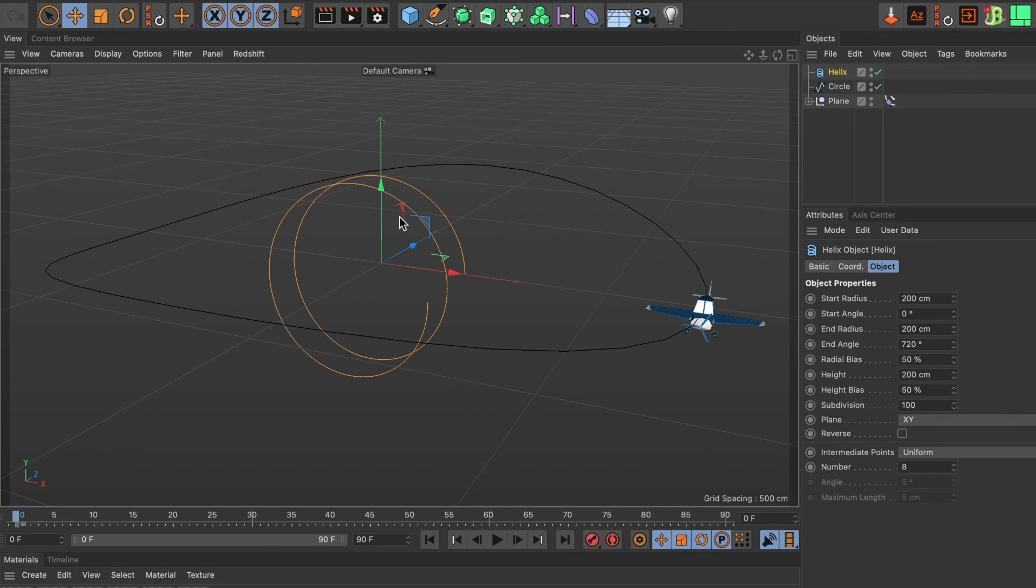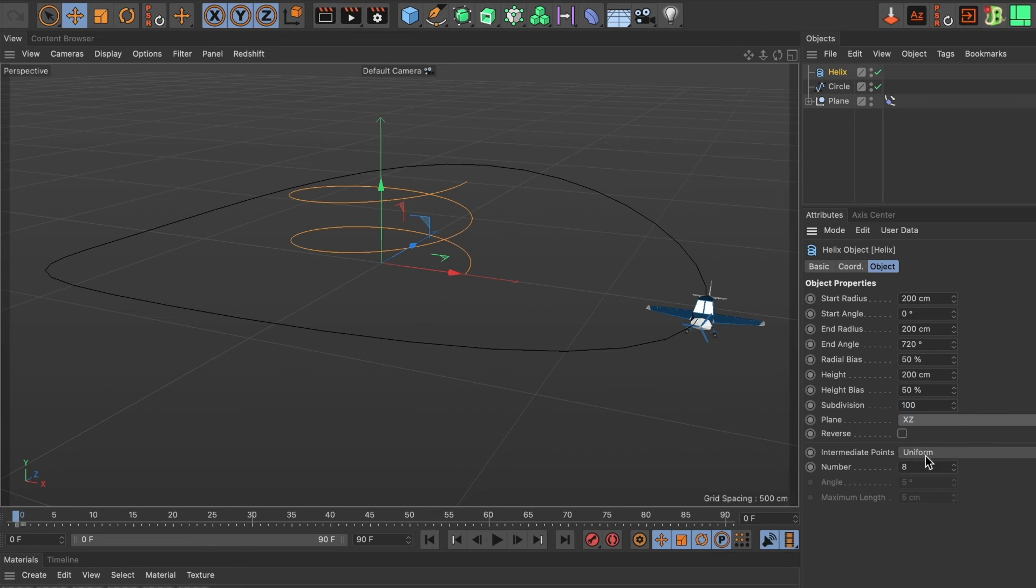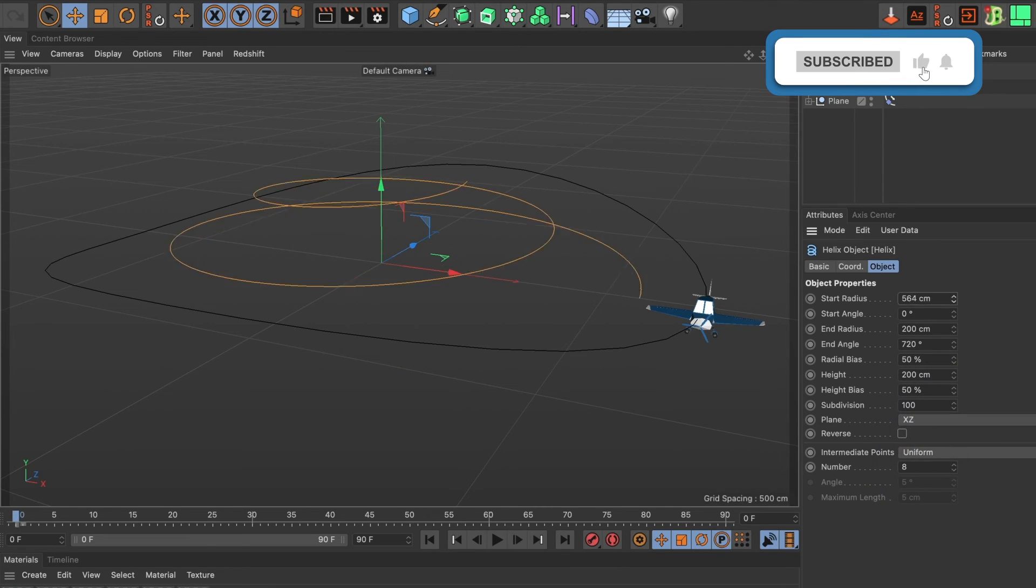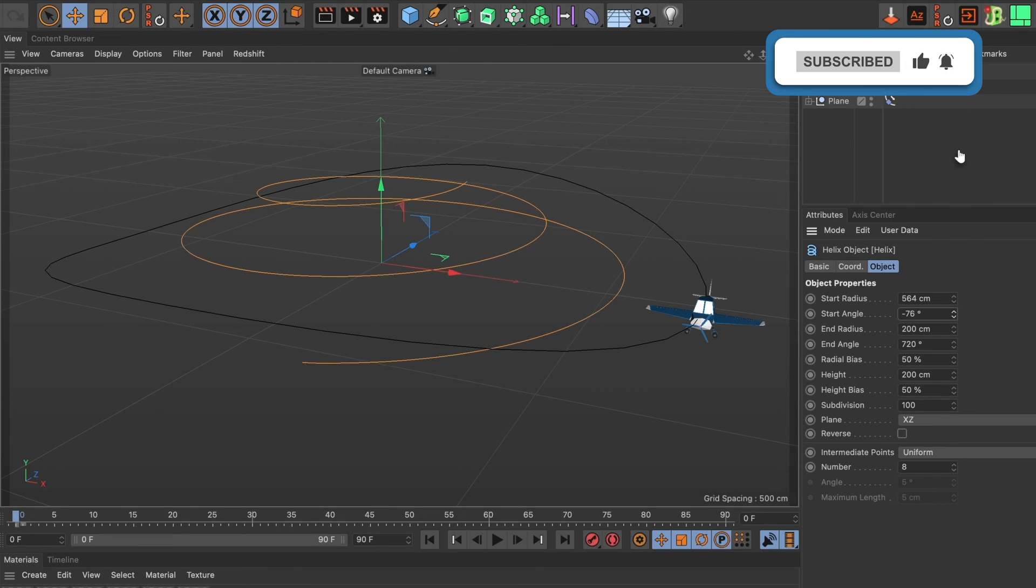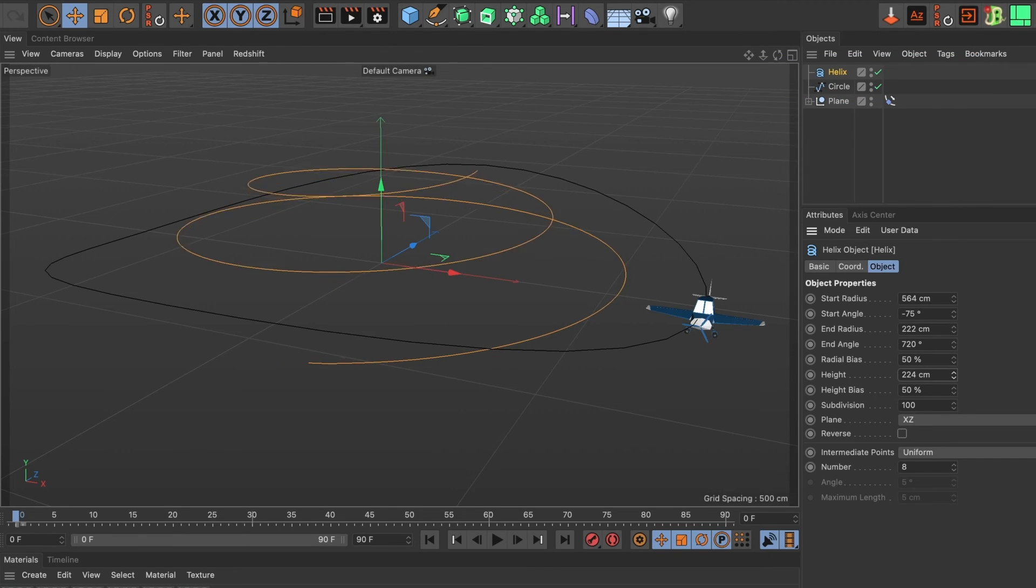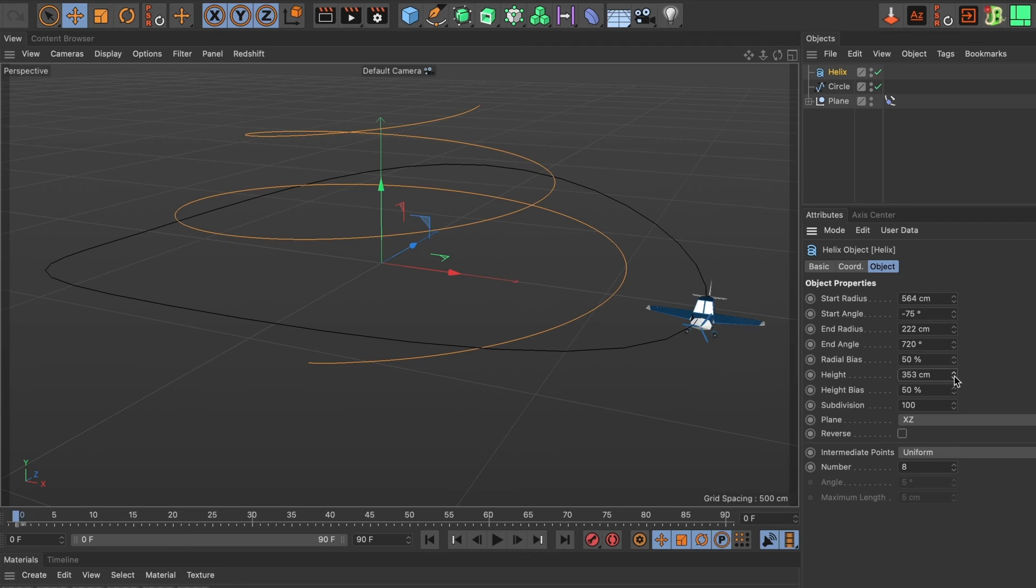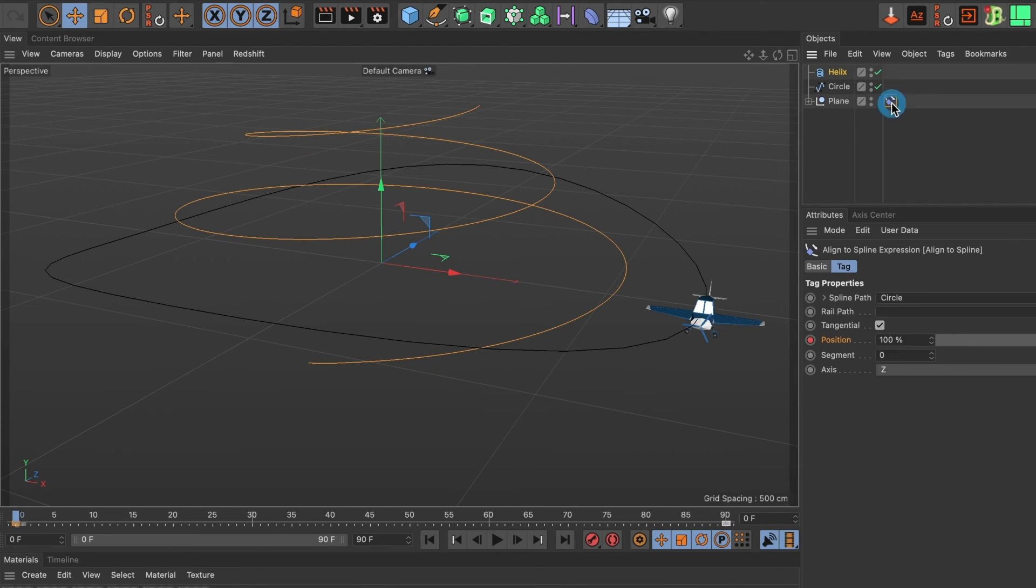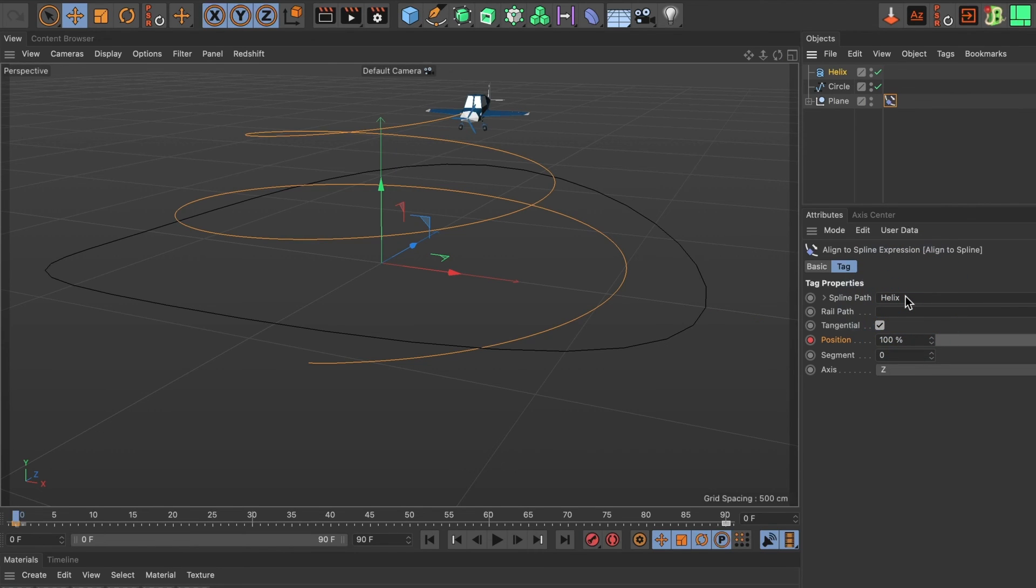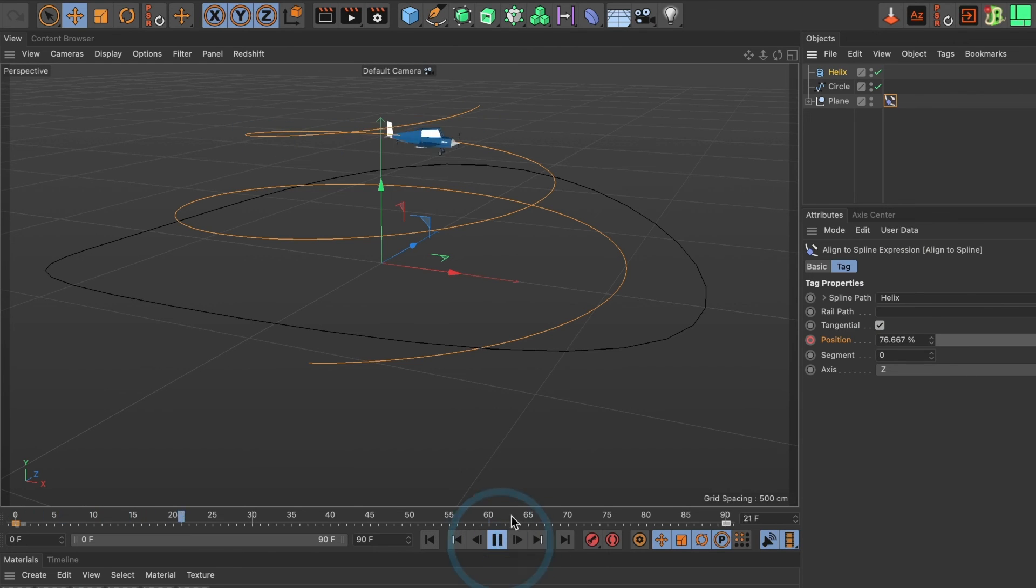I'll change the settings accordingly to what I want and then I'll select this icon here. Once selected I will drag my new helix spline to the spline path section and replace the circle spline I had originally. And now when I play it you can see how my plane object follows this new path.